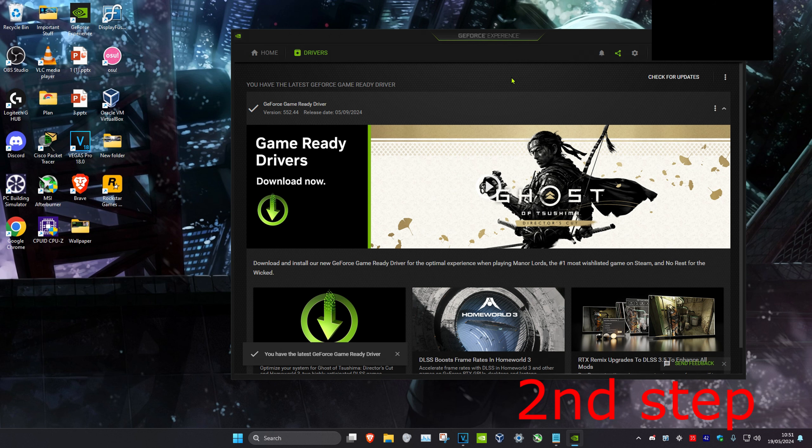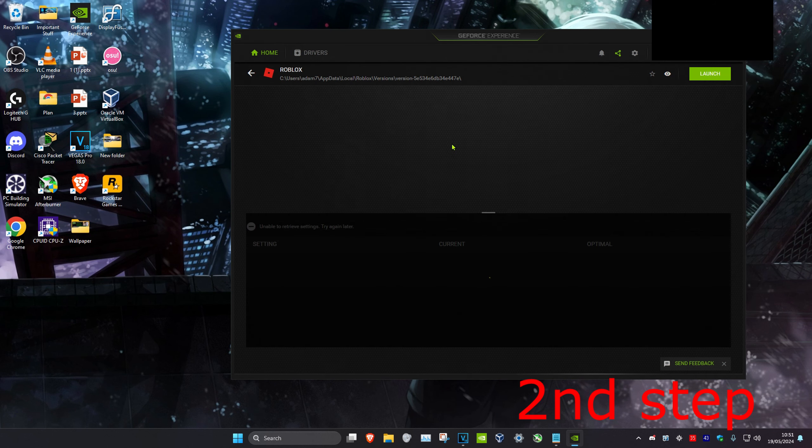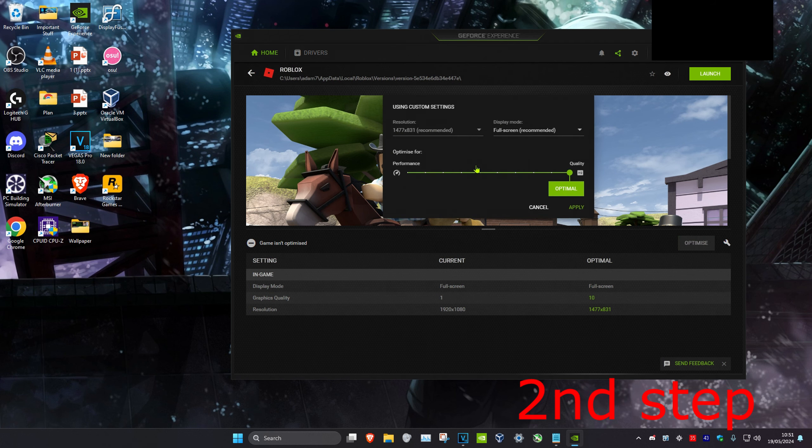Now you want to click on home and then find Valorant. You want to click on details and then click on the spanner, and then set this to performance and click on apply.